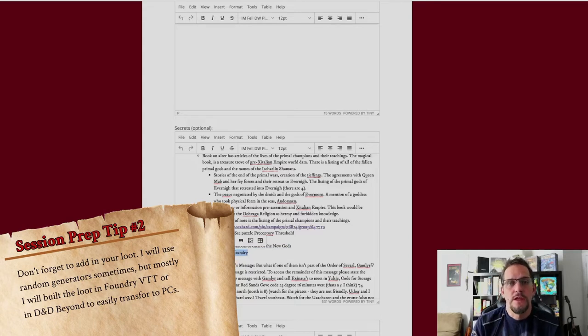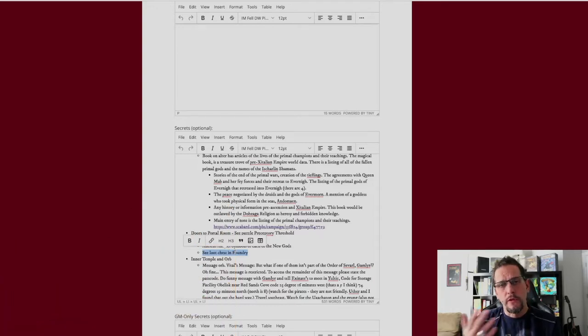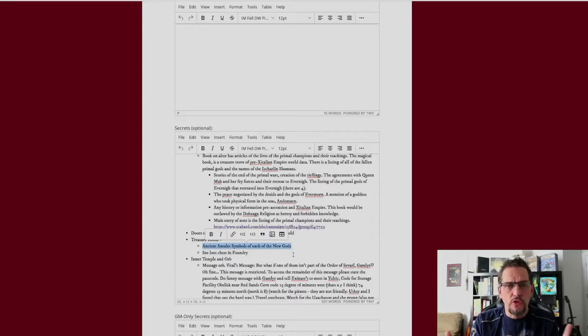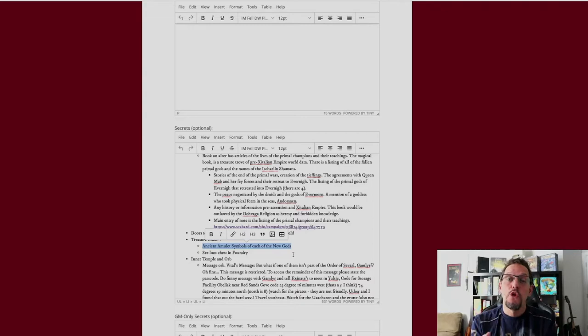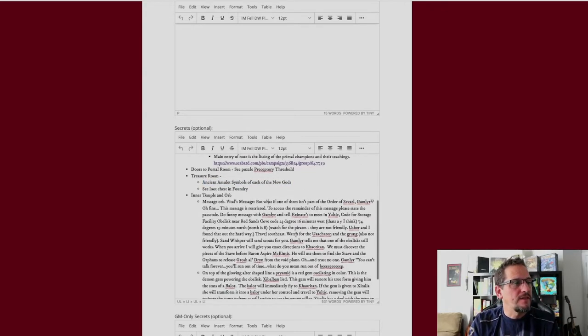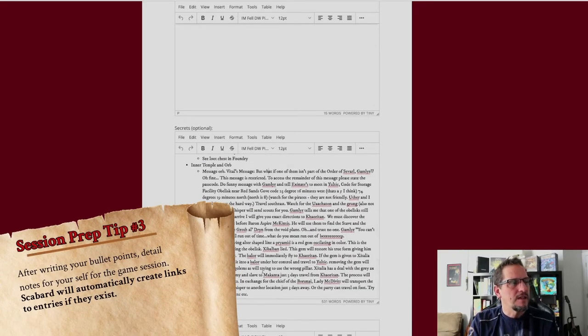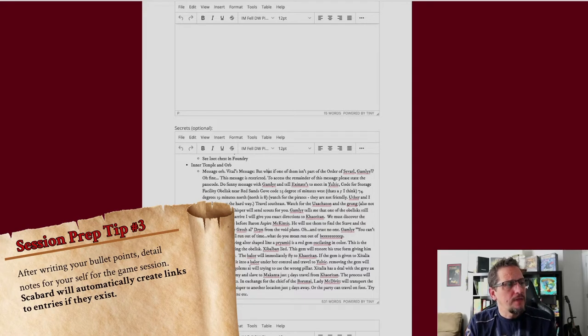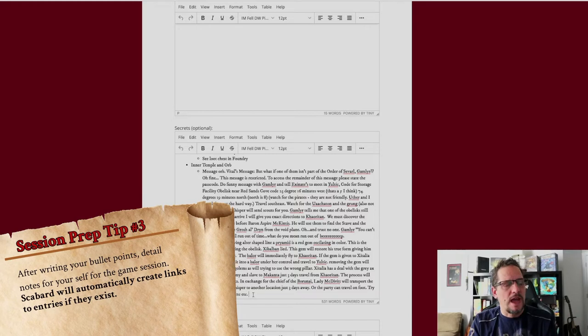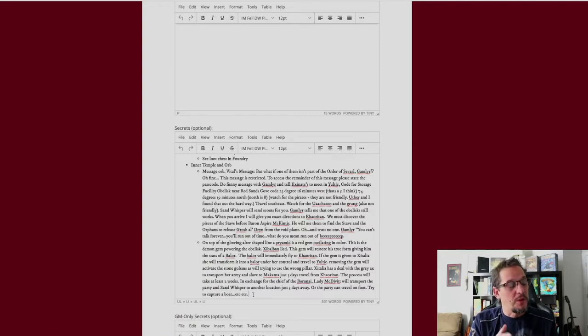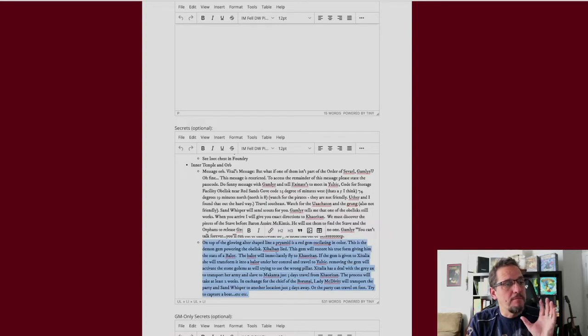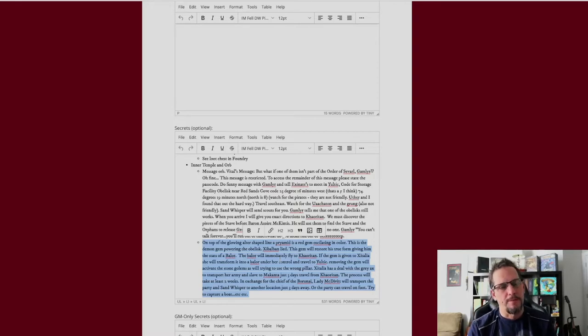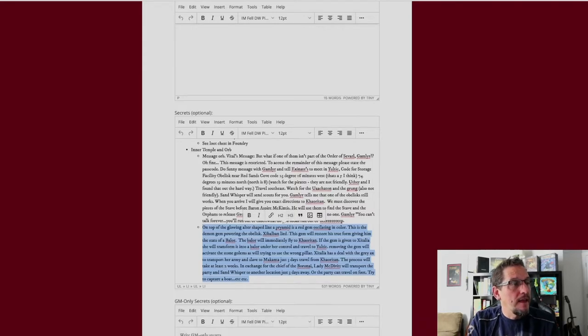I've got the treasure room where I've got the loot chest, which I've actually put into Foundry. So my actual loot chest is in Foundry, and that way I can just quickly drag the loot over to their characters. But I have a little note here that they also find these ancient amulet symbols of each of the new gods. The main thing is it's notes for me, and they're written in the GM section. And then I've got this little message they're going to find from one of the NPCs. Here's what's going to happen if they mess around with some of the stuff in the room - if they move a gem, it's going to activate the big stone golems. And that's basically my notes for the game. If we get to more than this, no big deal. I will vamp. We will just improv our way through the next sections of it.